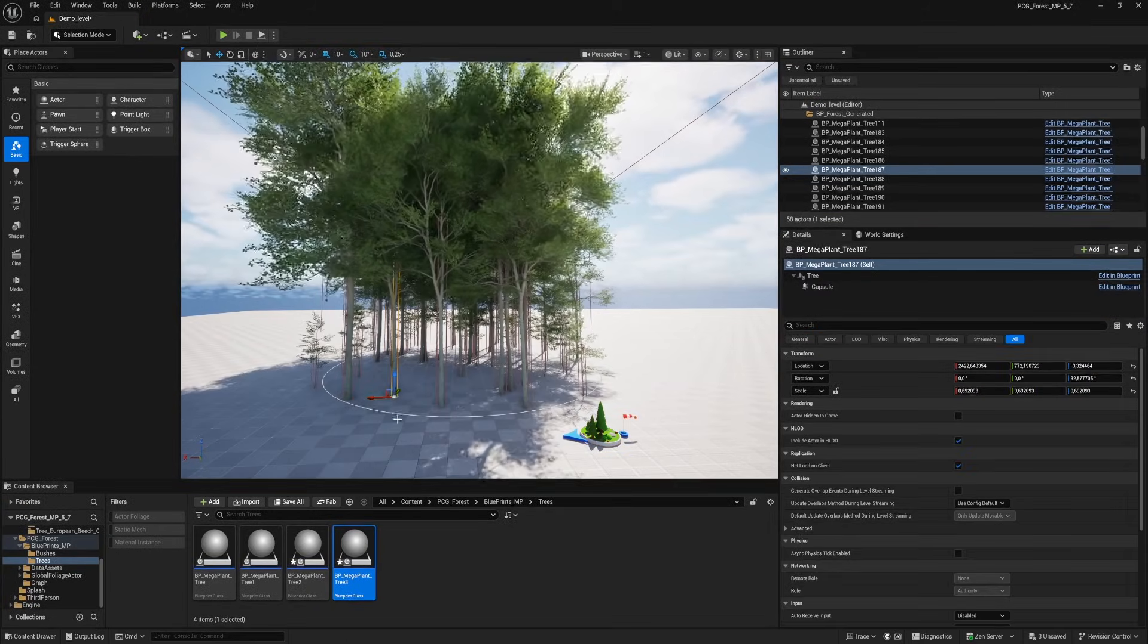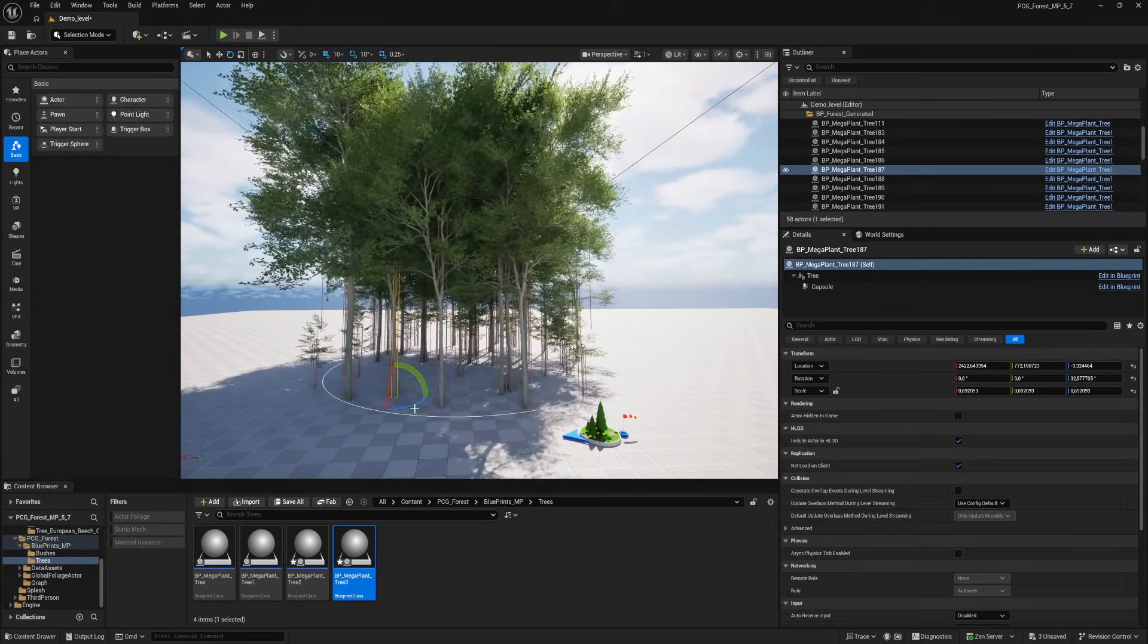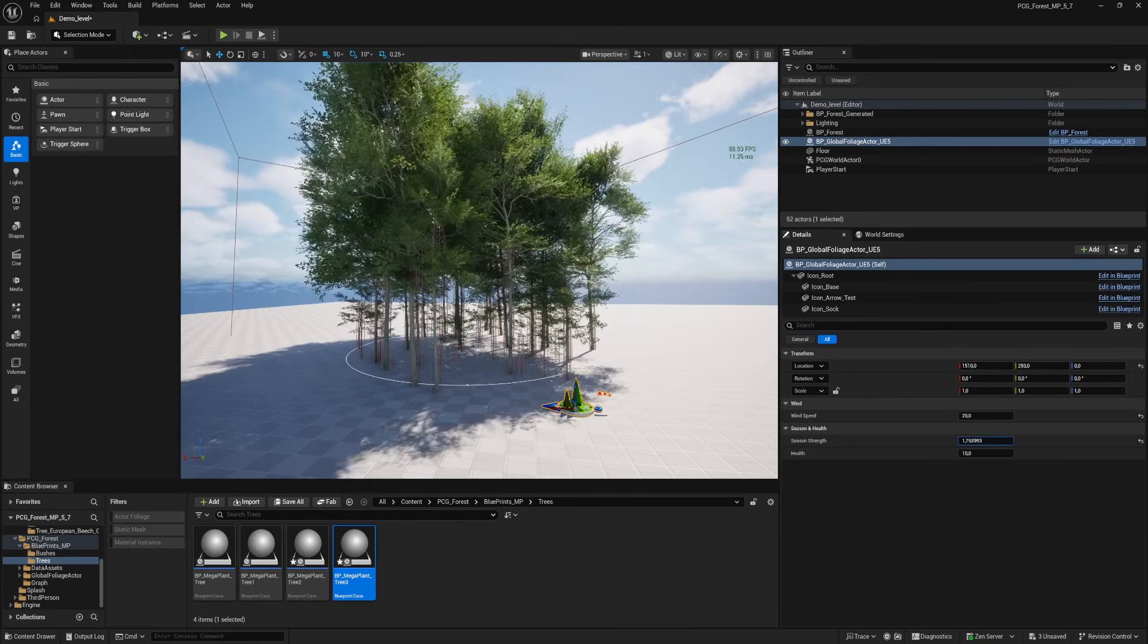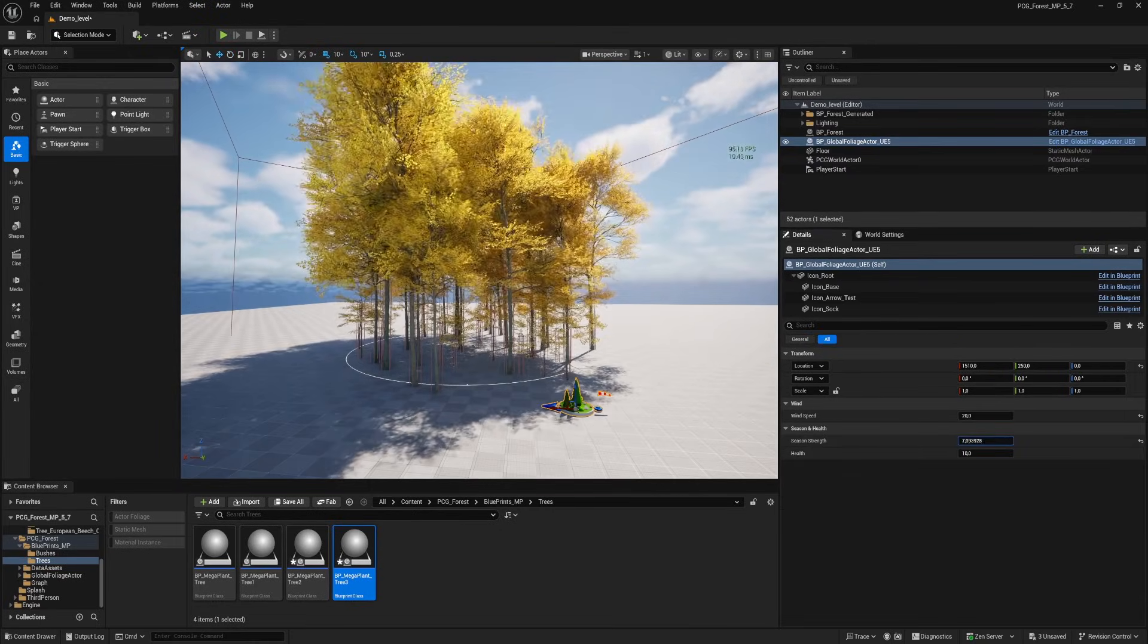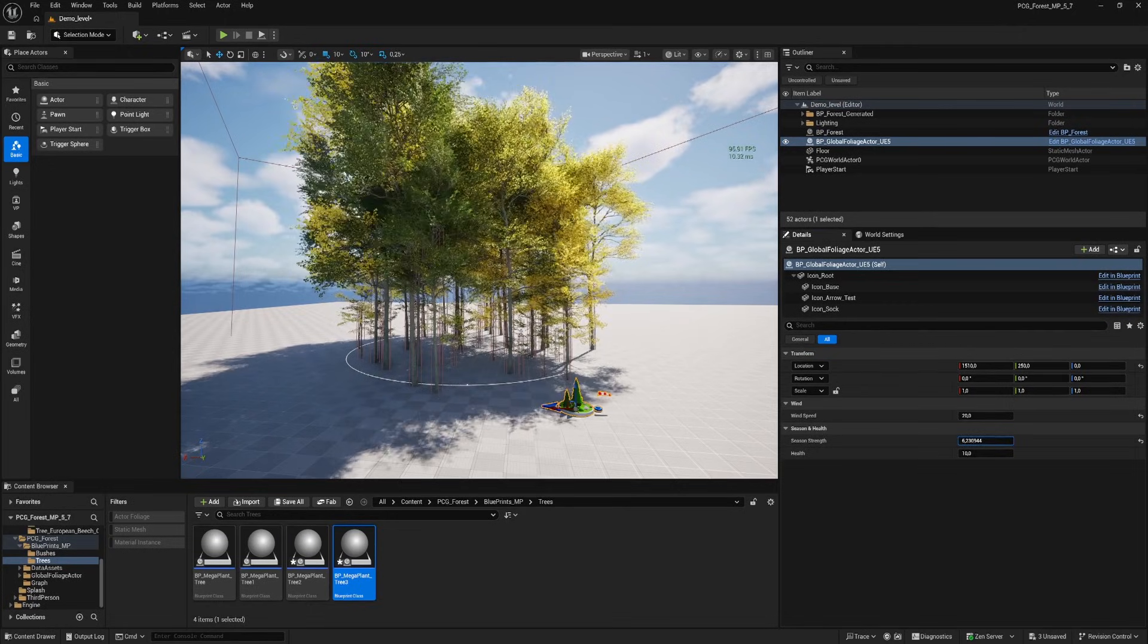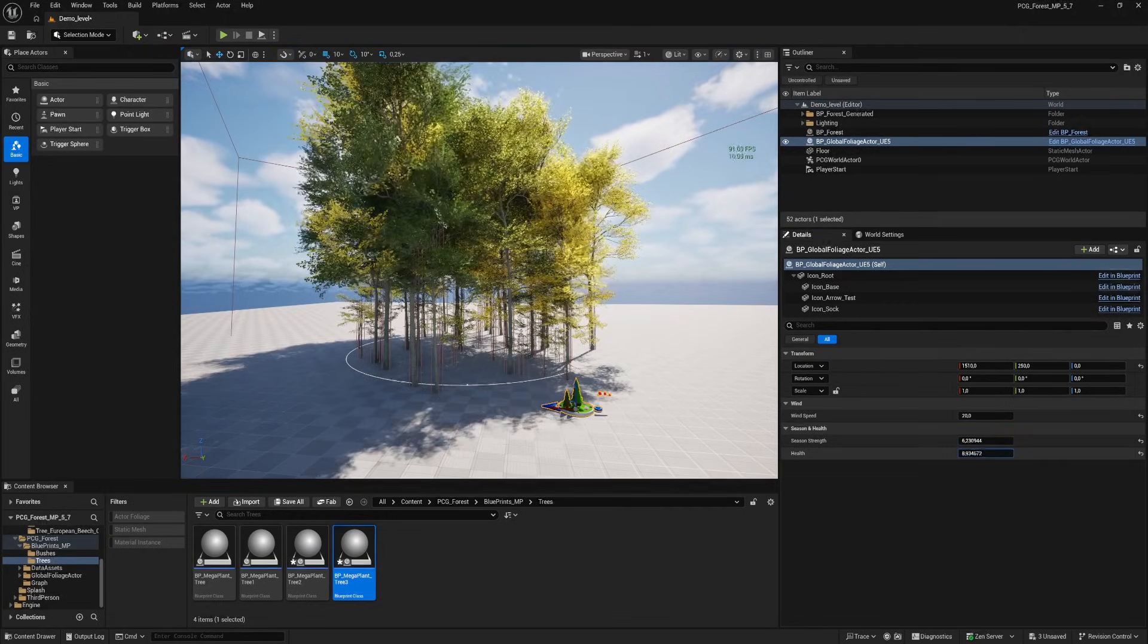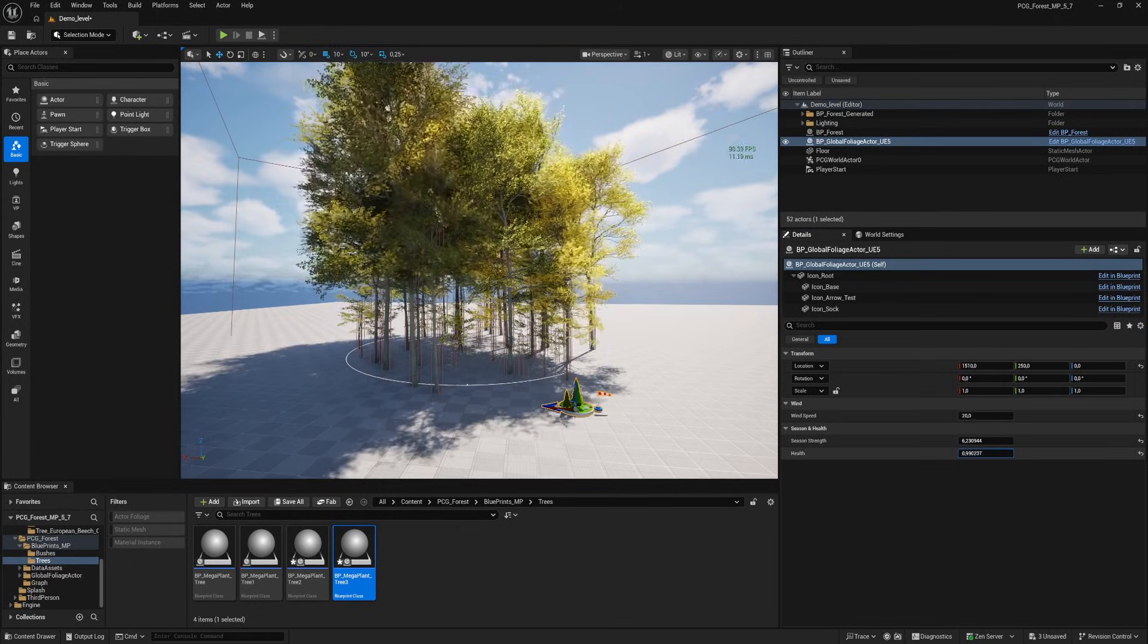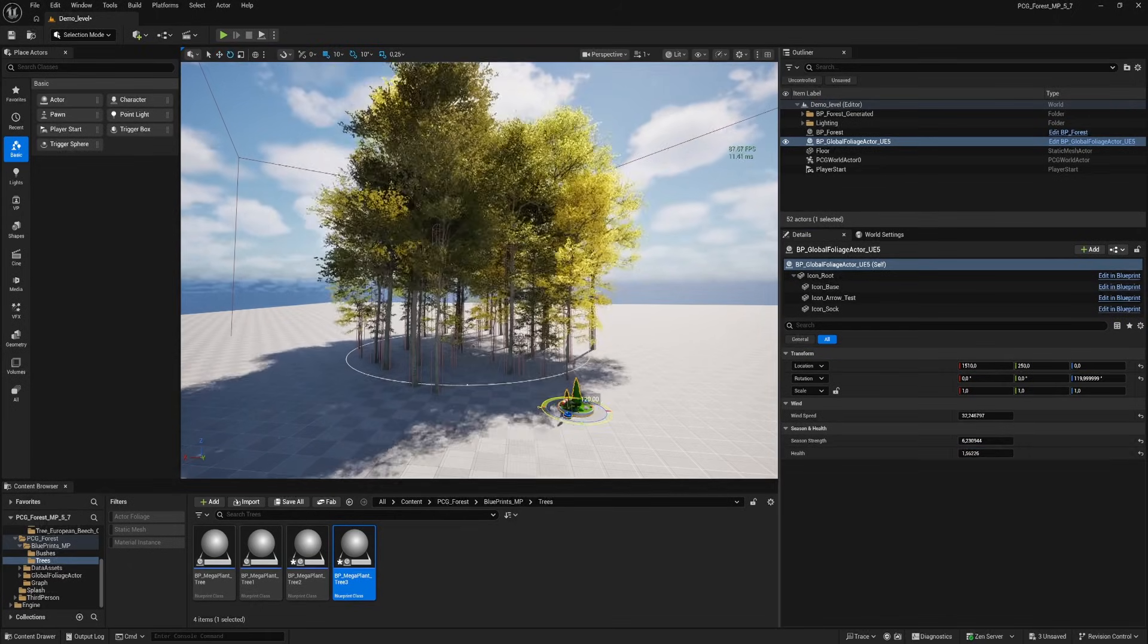And the season and health of the trees are also still available with this setup. And we can change the wind direction as well.